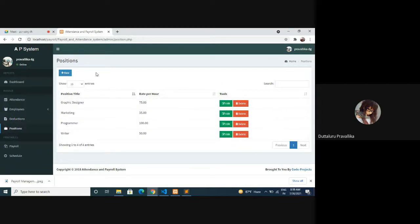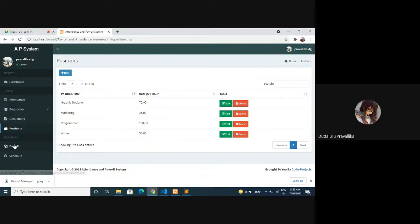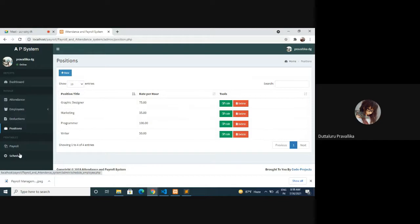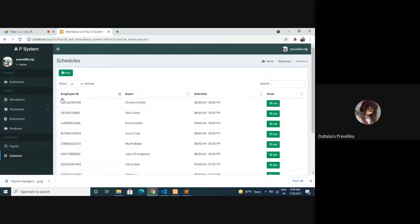Here add new positions: position title and rate per hour, edit, delete, search. Next, again here is schedule: employee ID, name, schedule, search, show entries.